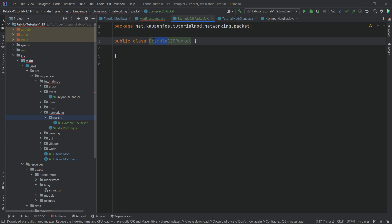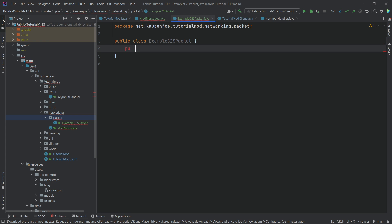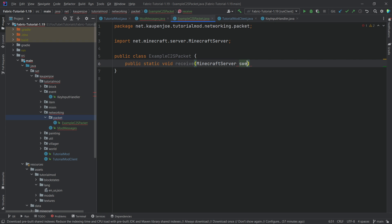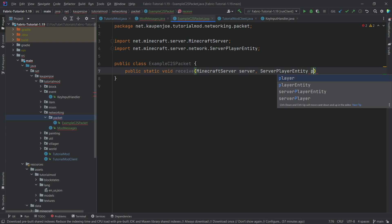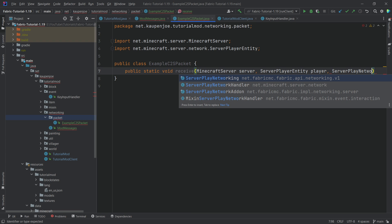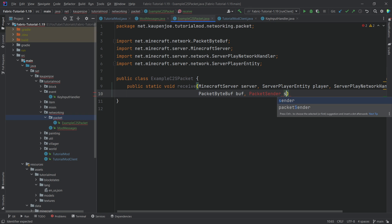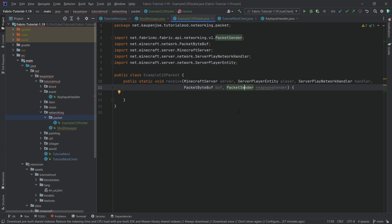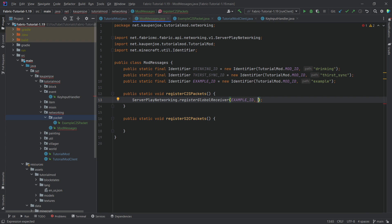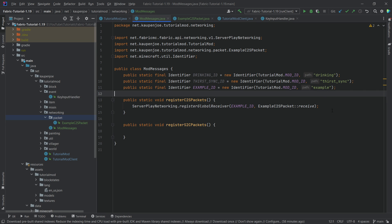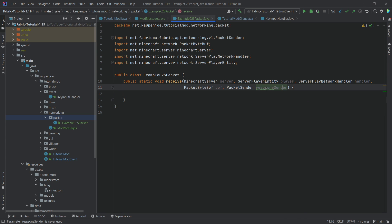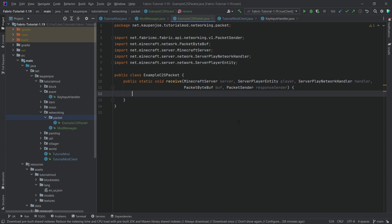You can see the naming convention — name it whatever you want, but the convention I go with is expressing what it does, then from where to where it goes, ending with 'packet'. We want to make a new public static void receive method — the method signature has to be exactly correct. We want: MinecraftServer called server, then ServerPlayerEntity called player, then ServerPlayNetworkHandler called handler, then PacketByteBuf called buf, and last but not least, PacketSender called responseSender.